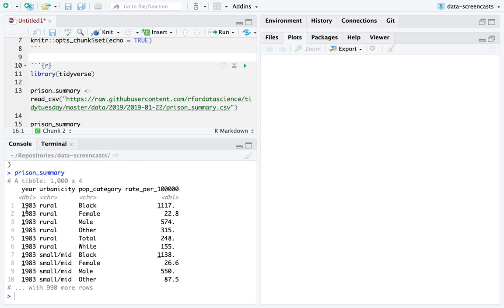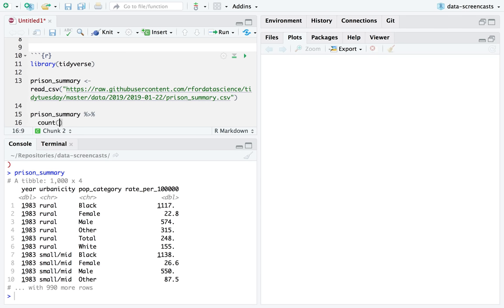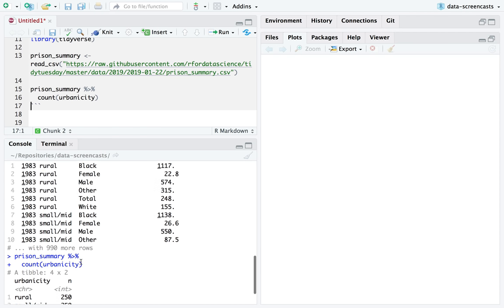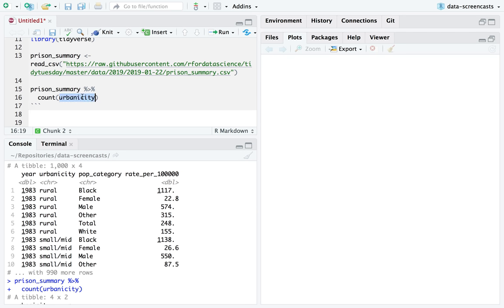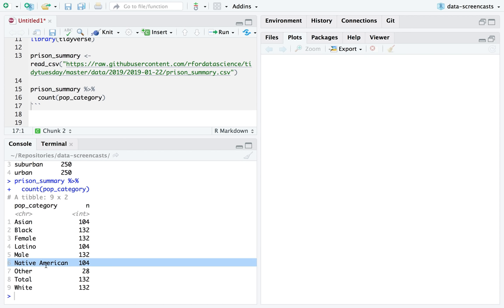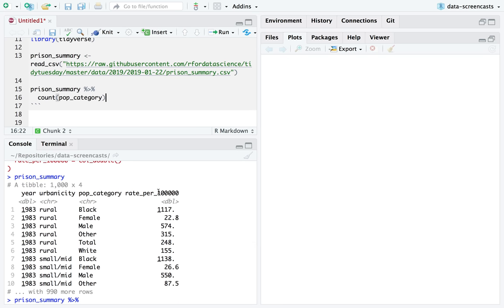We have time, urbanicity — which is probably rural, small, middle, suburban, and urban. We also have categories including race in terms of white and black, gender in terms of male and female, and also white, black, Native American, and it looks like Asian as well. We have totals and other. So we have a couple races, and this looks like incarceration rates — number of people. I'm going to take a look at the data.